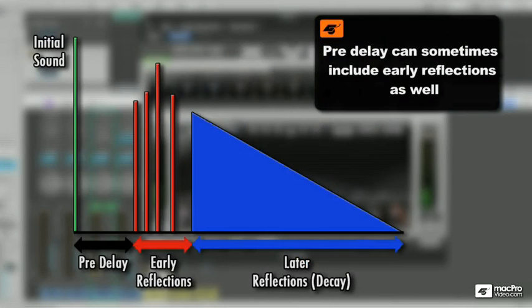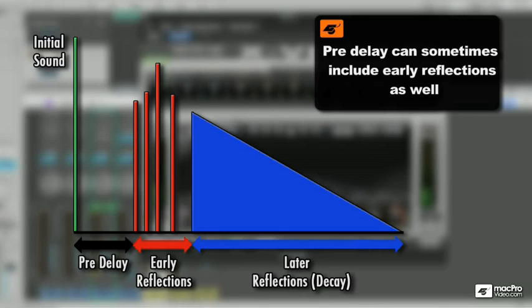Just after this original sound comes the reflected sounds, lush and reverberant and full of the characteristics of the acoustic space in which it occurs. This small gap between the original sound and its reflections is called pre-delay.